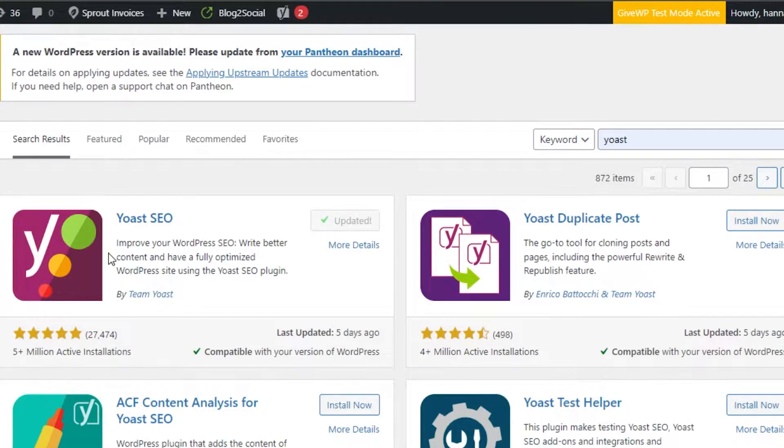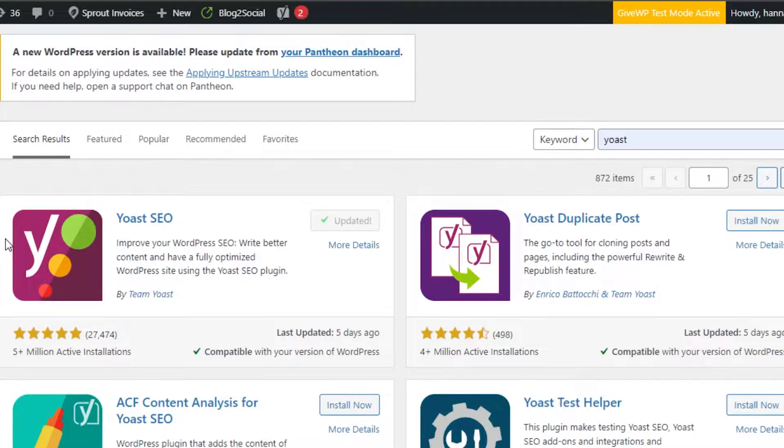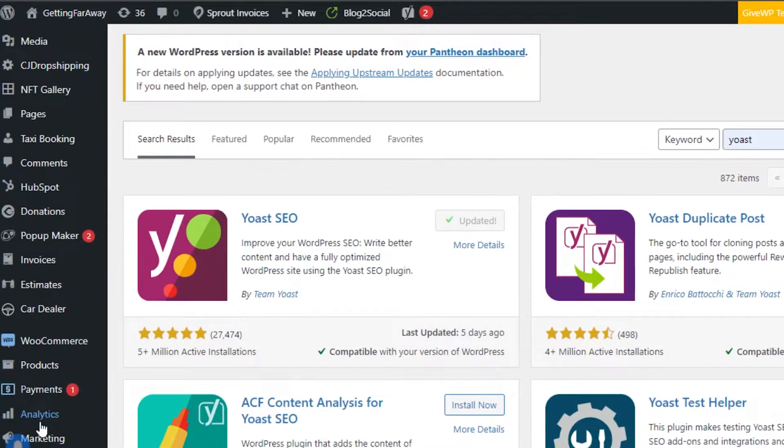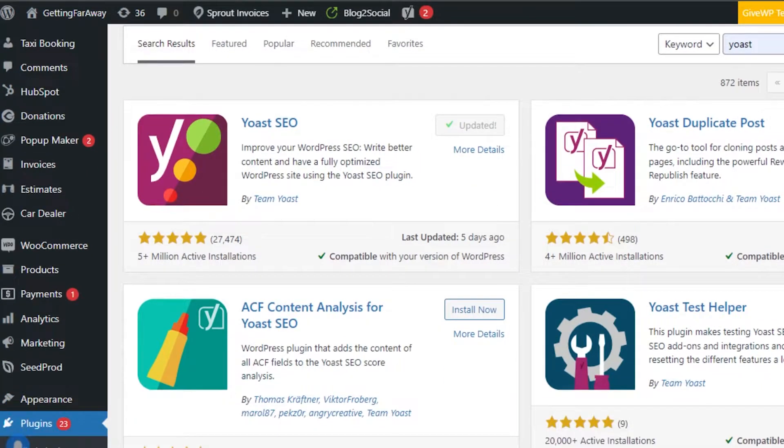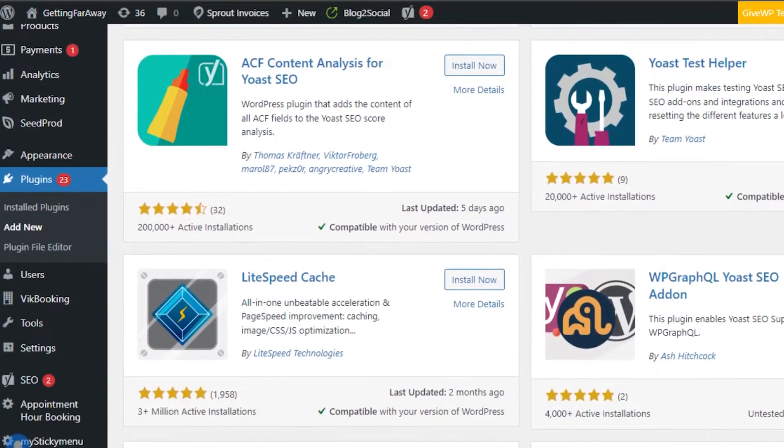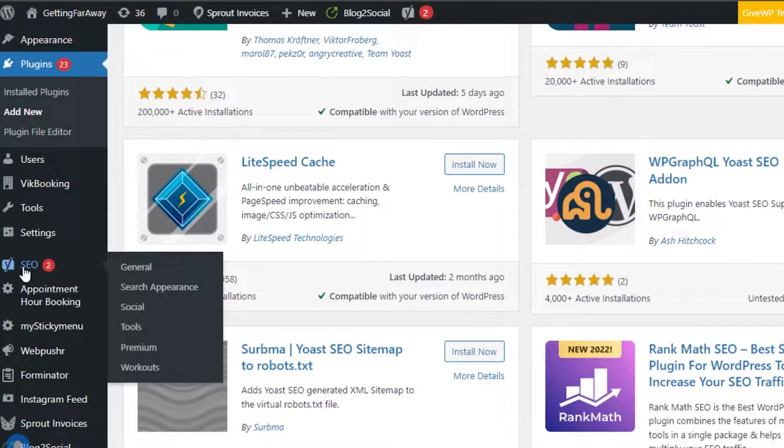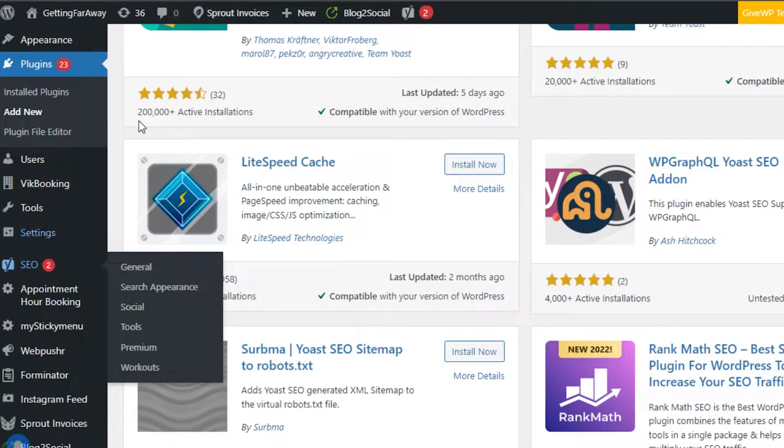Once it's installed, you will find the option that says installed. You can simply click on activate and it will be activated. Let's scroll down to find our plugin. There you go, we have Yoast SEO. I will open it up on my WordPress.